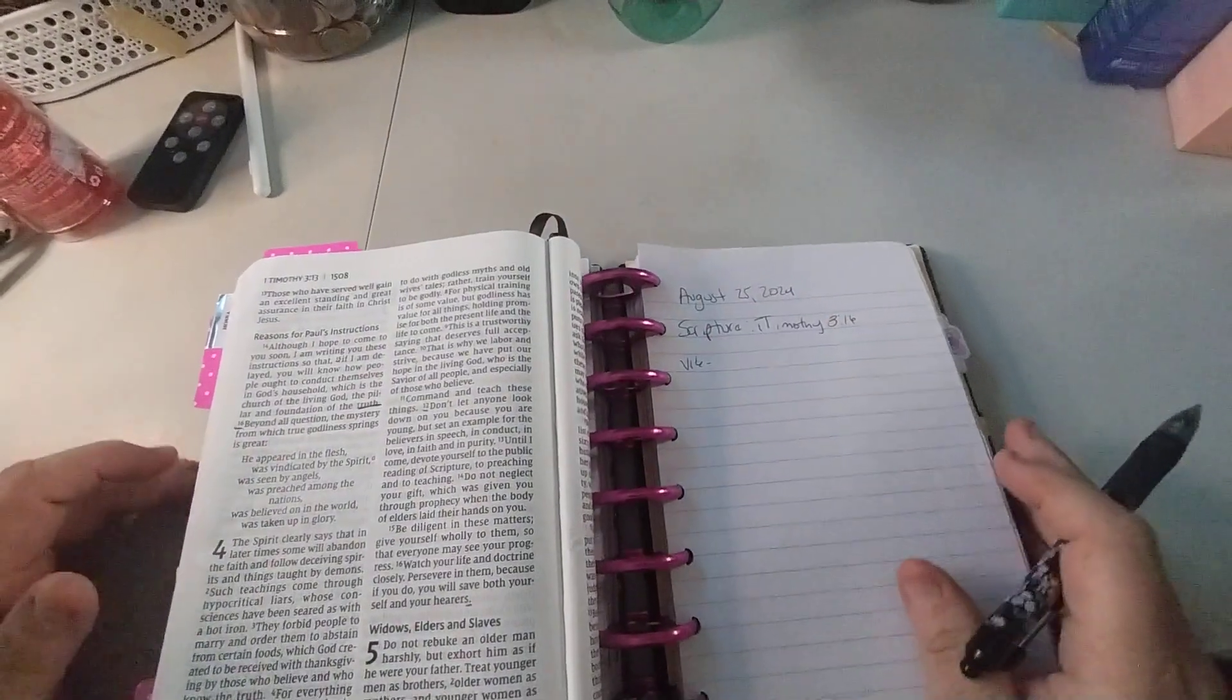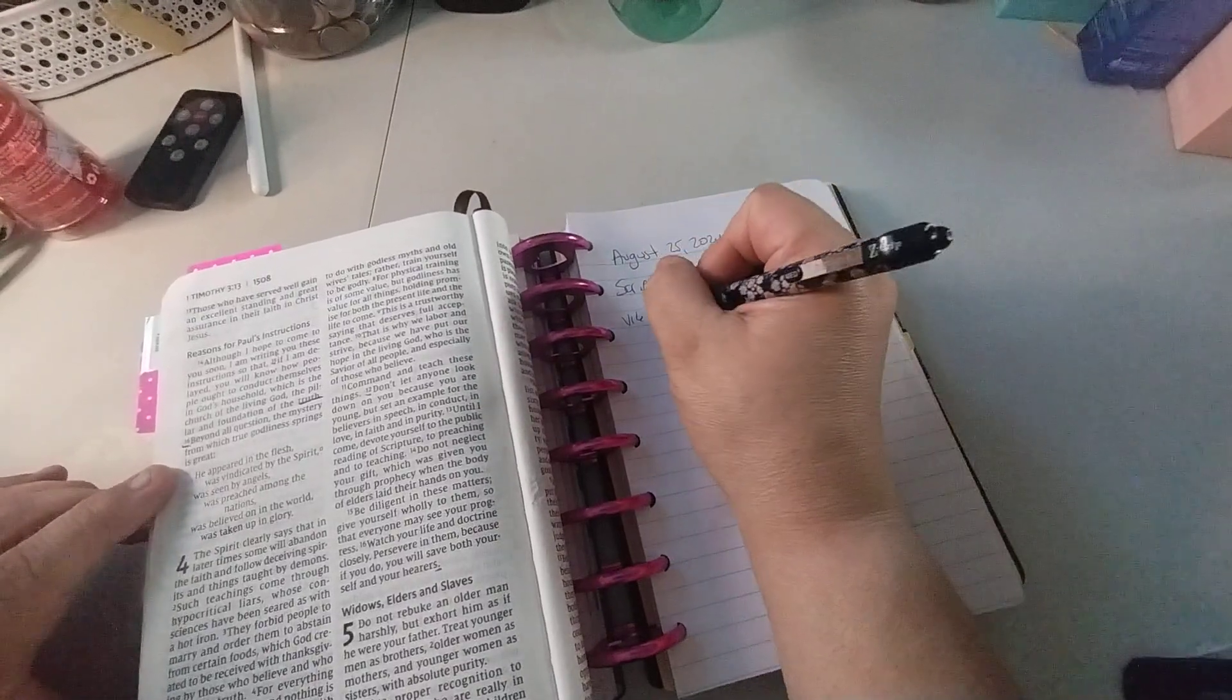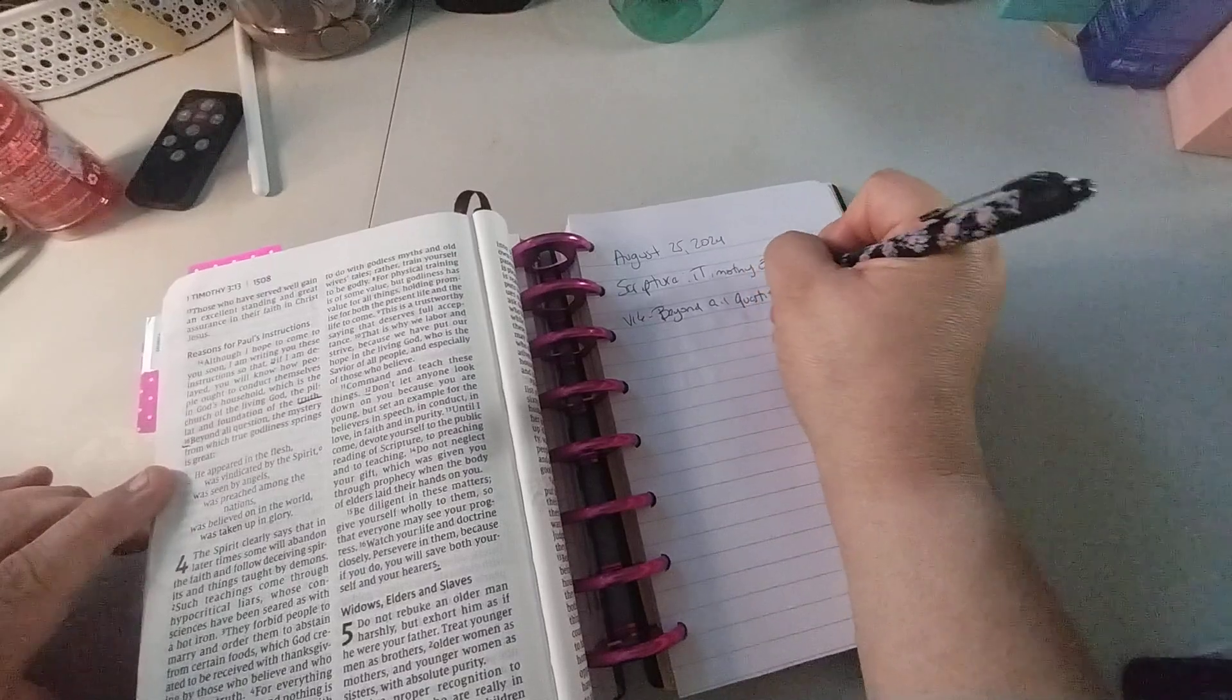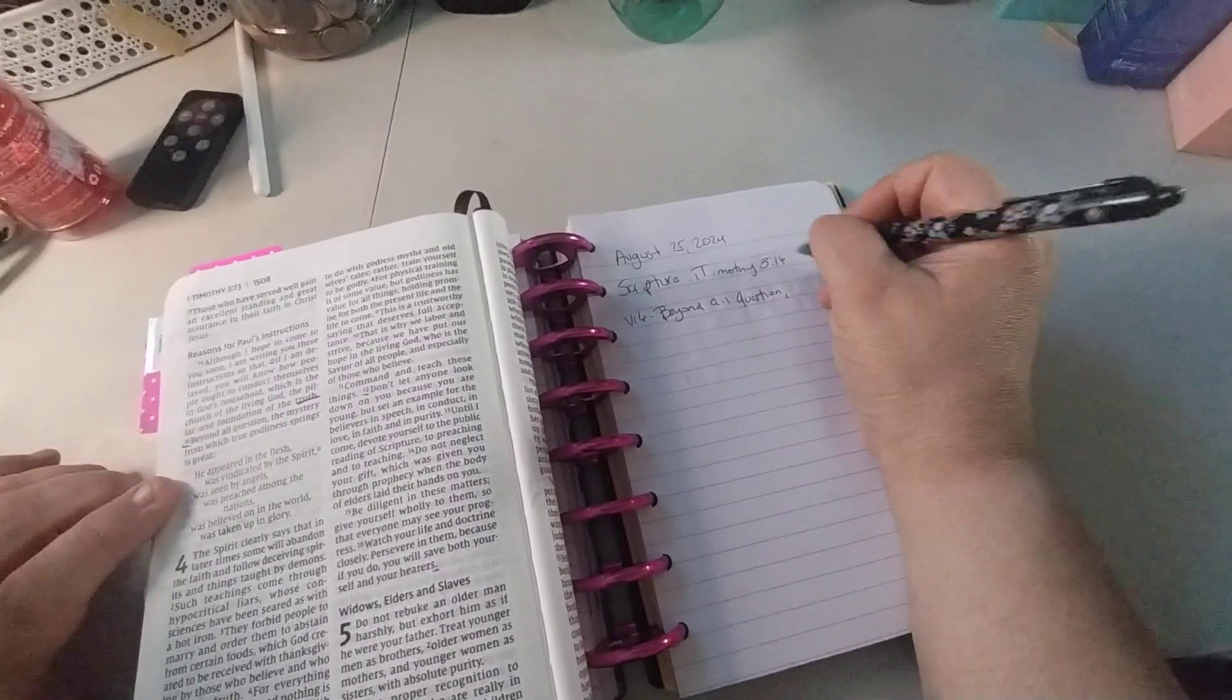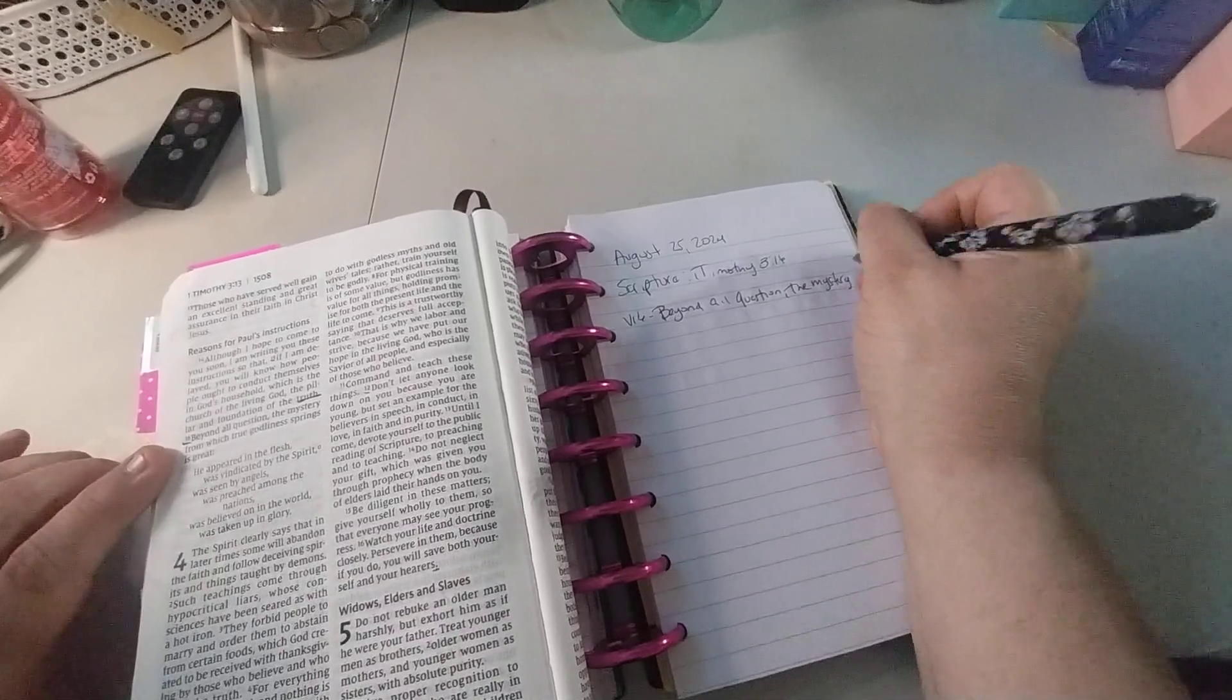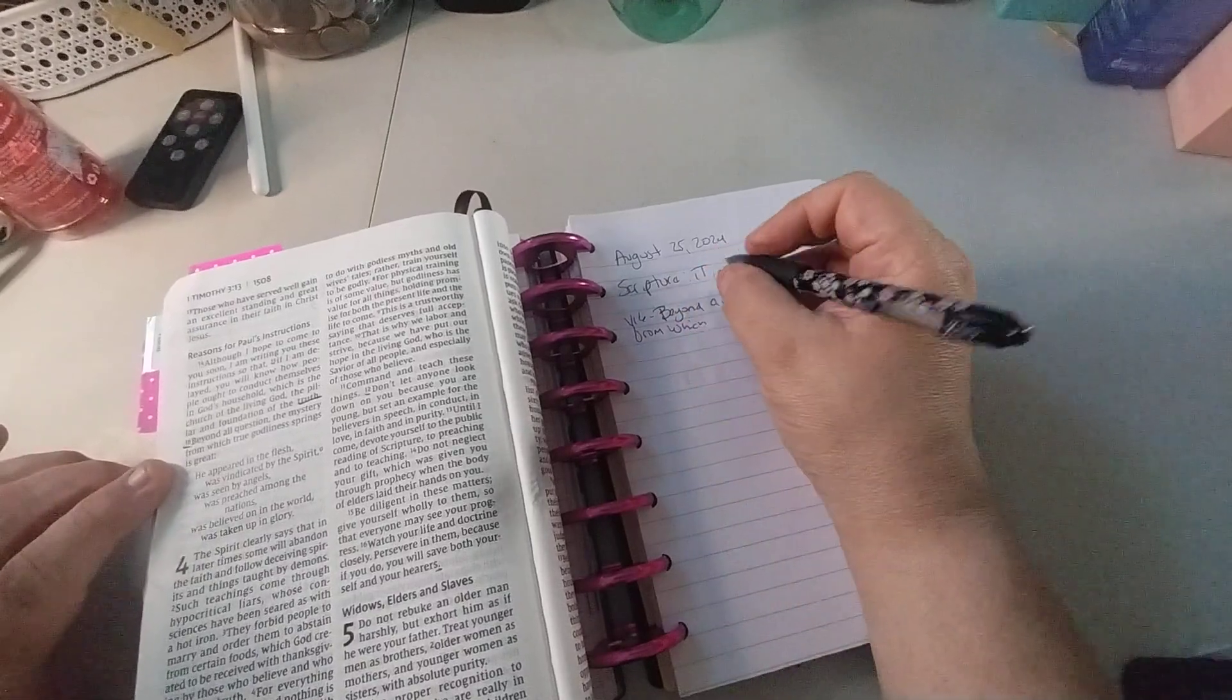All right, so let's go ahead and begin. I'm going to just pull this over just a bit because I have my charger charging the camera. So it says beyond all questions, the mystery from which true godliness springs is great. Okay, so how is everyone doing, and how is your scripture writing going and devotionals?